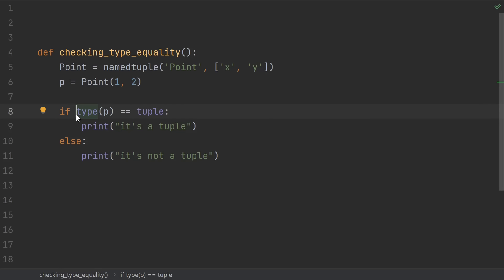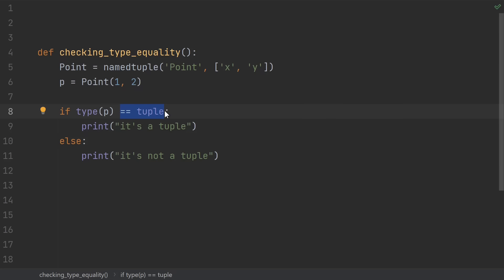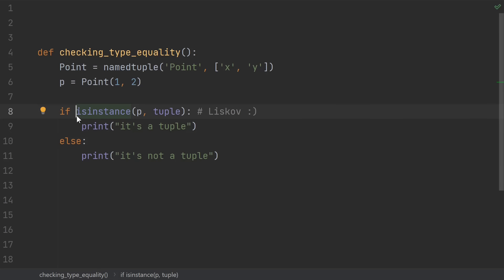Number 9, checking for a type with equals equals. There are some rare cases where you do want to do this, but most of the time, this is not what you want. The reason is inheritance. A named tuple is a tuple, so this point class is a tuple. But it's not literally the built-in tuple, it's a subclass. In most cases, you should program in a way where you should be able to substitute a subclass for its parent. This is called the Liskov substitution principle, and checking a type for equality is a violation of it. In most cases, what you probably wanted instead was an isinstance check.